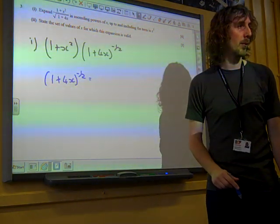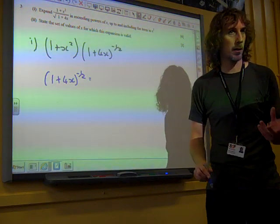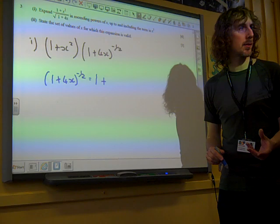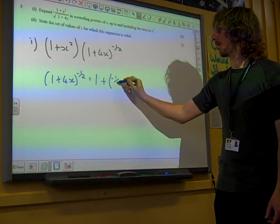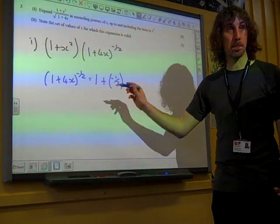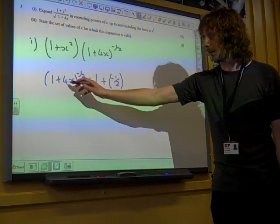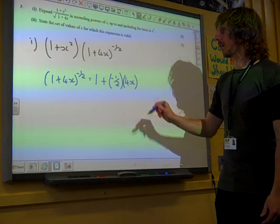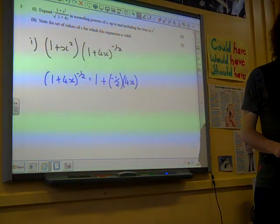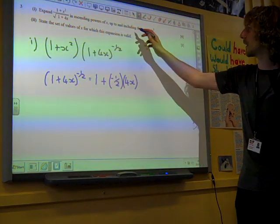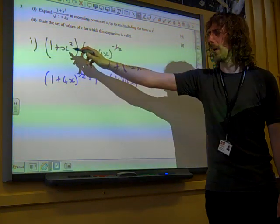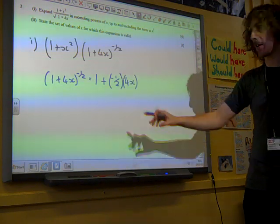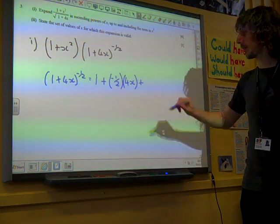The power is minus one half, so we go straight to the formula sheet and copy what we've got there. It's 1 plus n times x — well, n is minus one half, and the x bit is 4x. It's the whole of the thing that is the x term. This is up to and including the term in x cubed, and we're going to be multiplying it by that at the end. So we need to get as far as the x cubed term in our expansion. So that's the x term done.